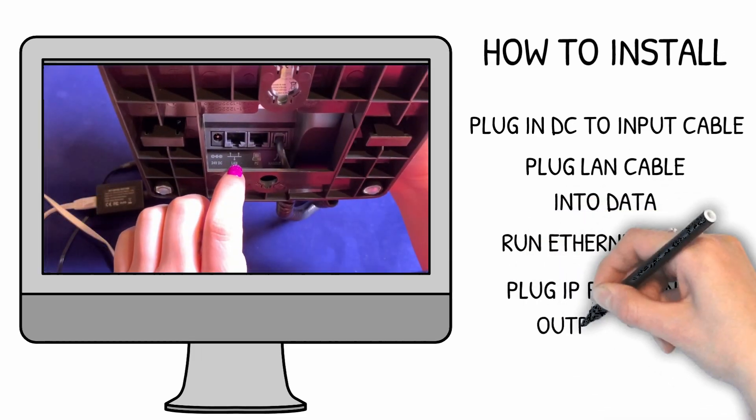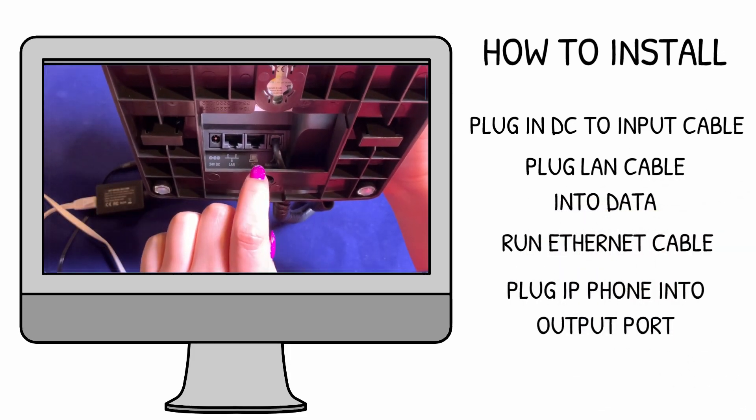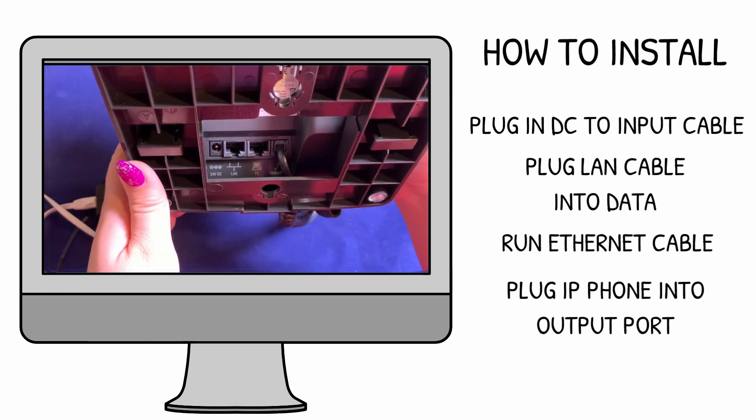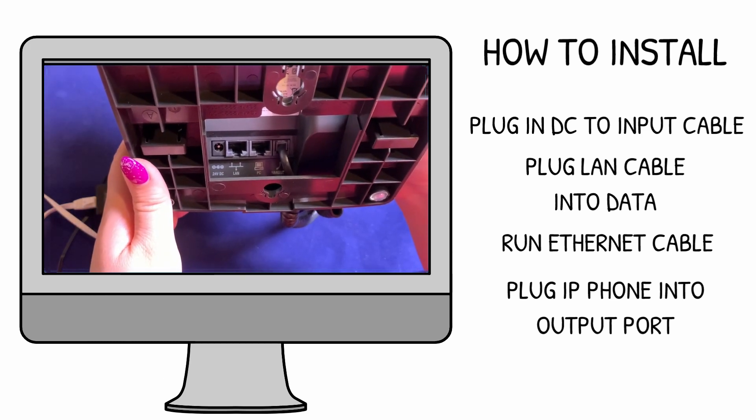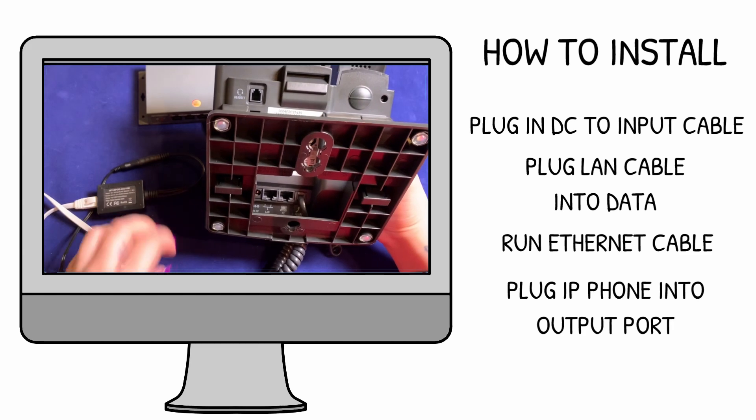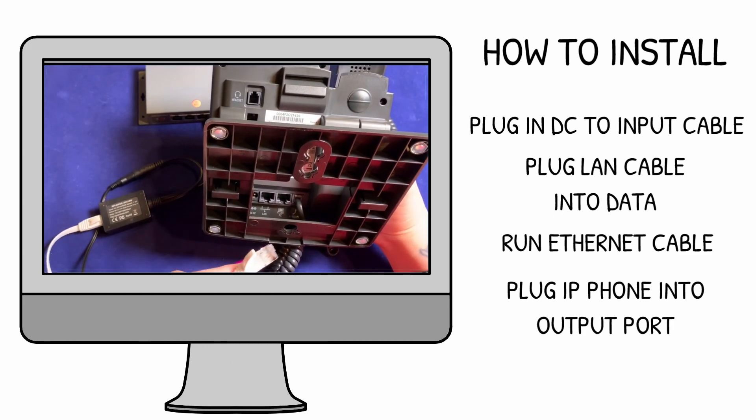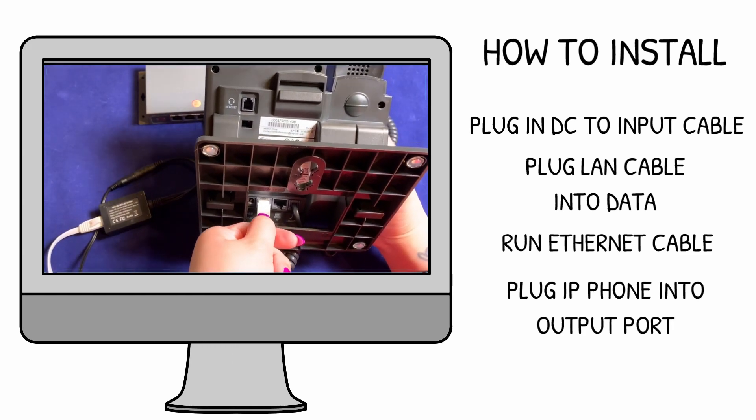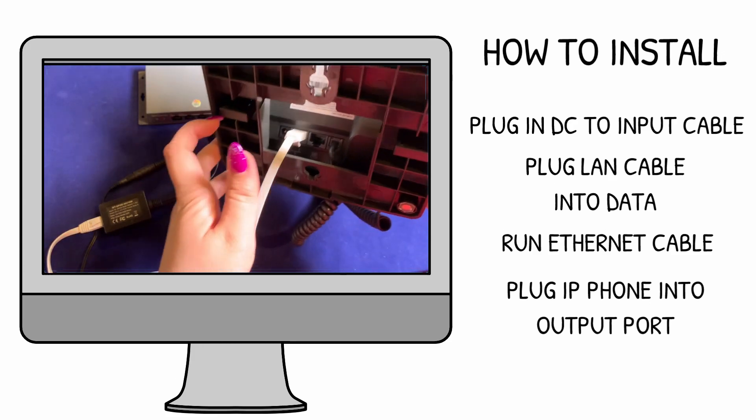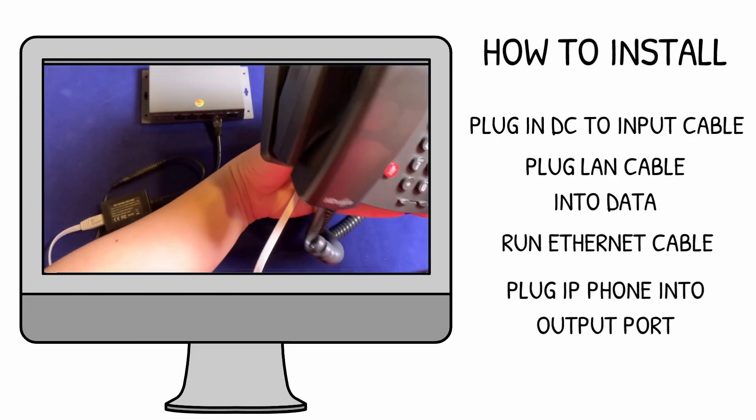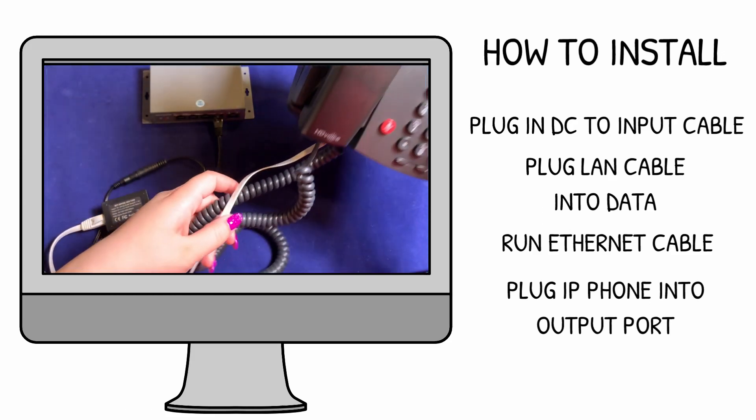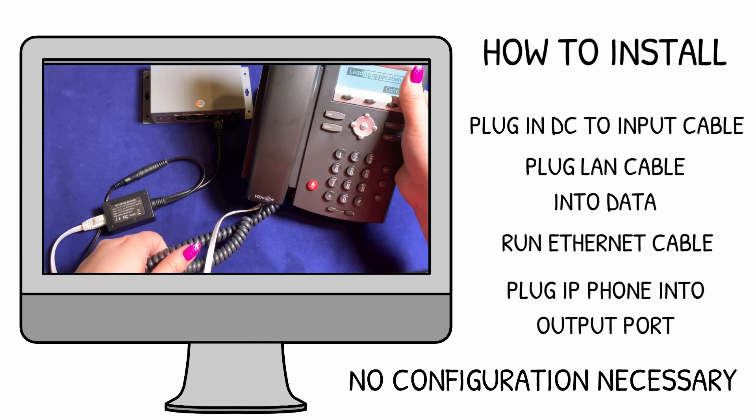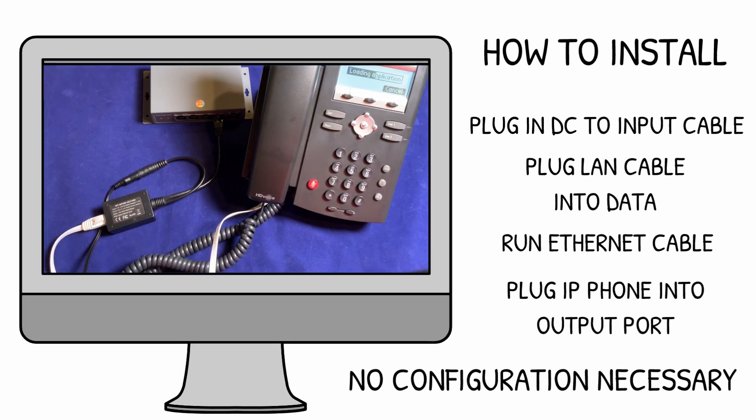Notice there are two ports on the phone, one for LAN and one for PC. You want to make sure you put your PoE into the LAN port only, not the PC. Now you can see that once connected, the phone powers on.